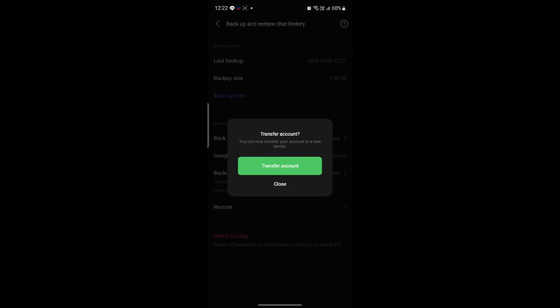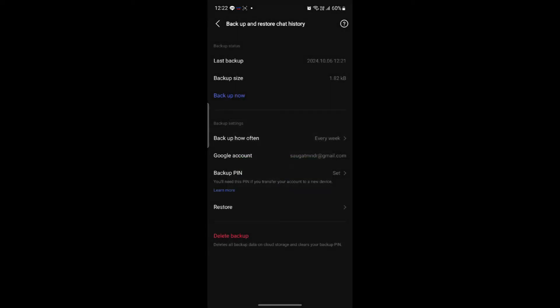You can see that you can also transfer to a new account if you want. So you can do that or else you can just go ahead and backup the account. So you can now see the backup has been done and the date will also be shown.